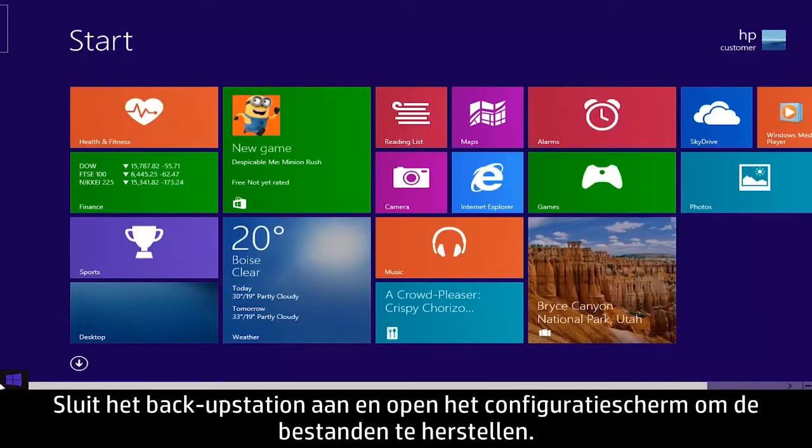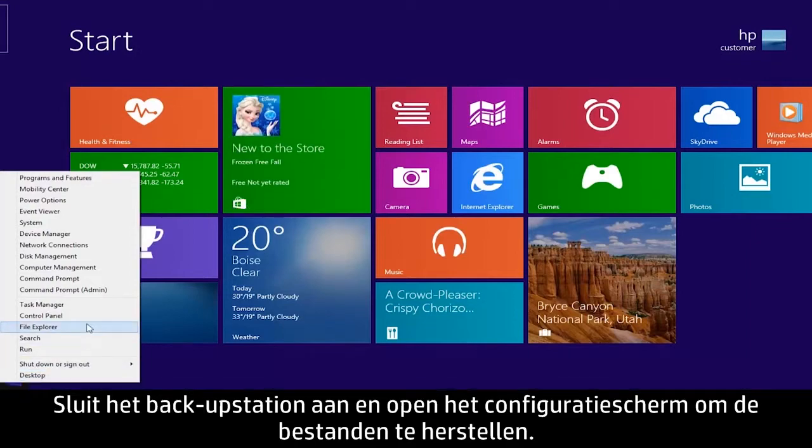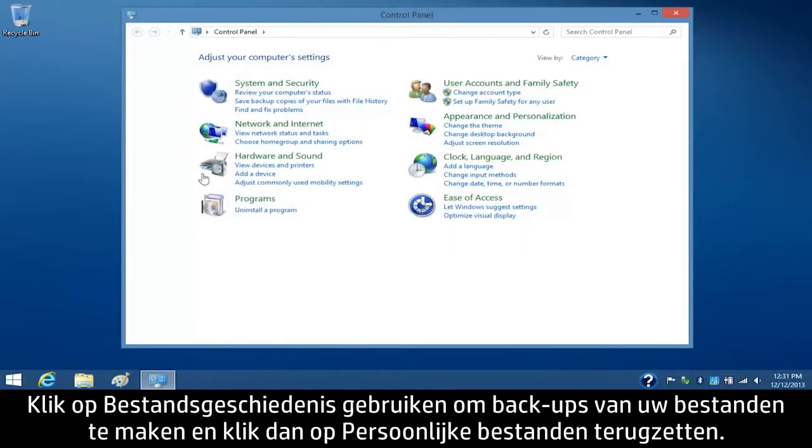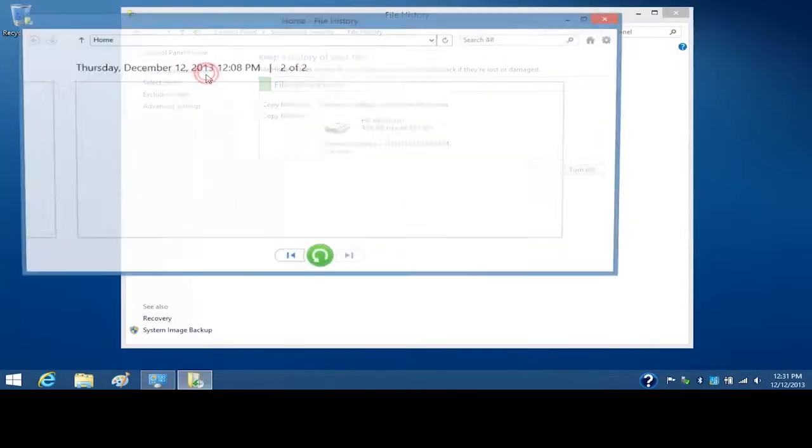To restore your files, connect the backup drive and open the Control Panel. Click Save Backup Copies of your files with File History and then click Restore Personal Files.